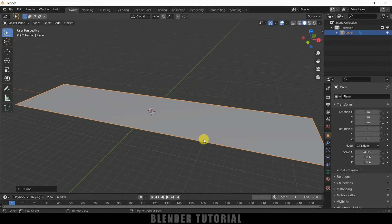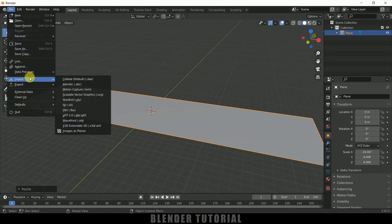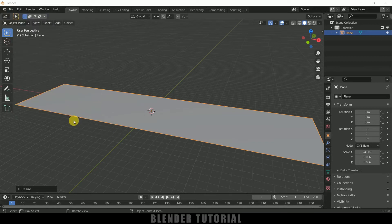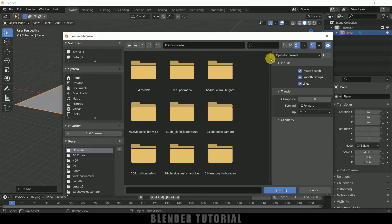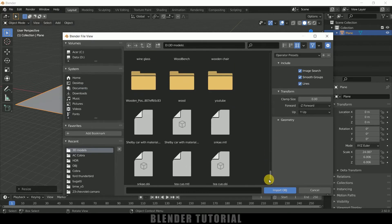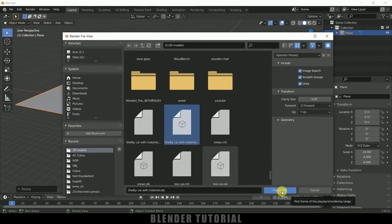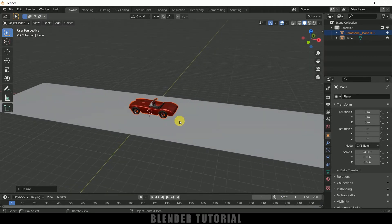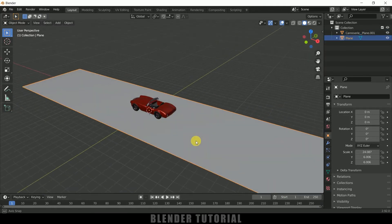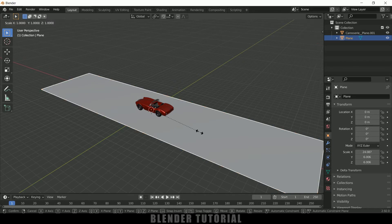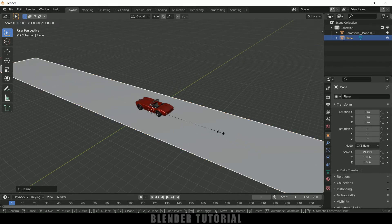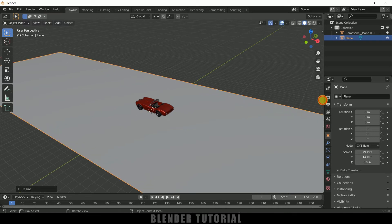Now let's import our 3D car model. I have downloaded this car model from free3d.com — download link is in the description if you want to download the same. Go to File > Import — it is an OBJ file — so click on Wavefront and select your model. Here you can see we got our car model. I need to increase the scaling, so press S and X, and also press S and Y to increase the scaling in the Y axis.